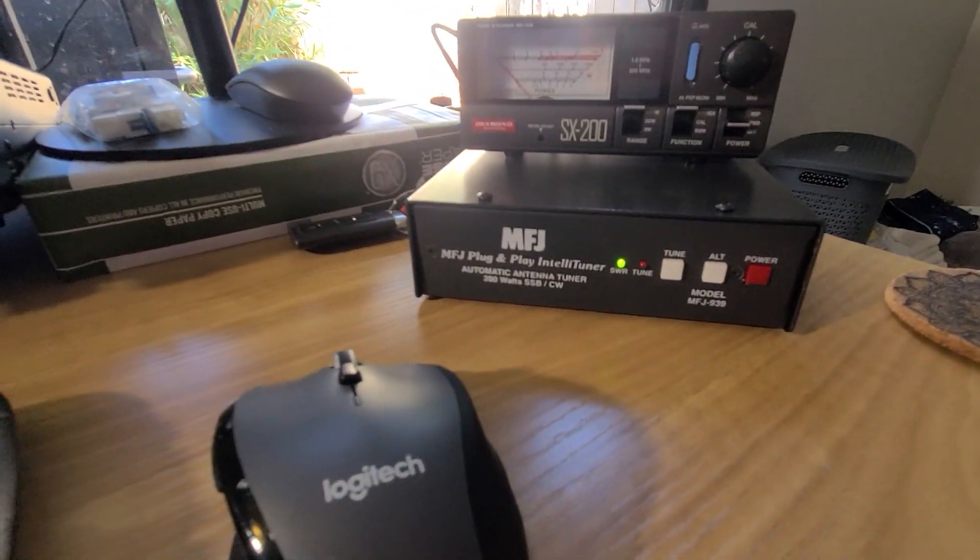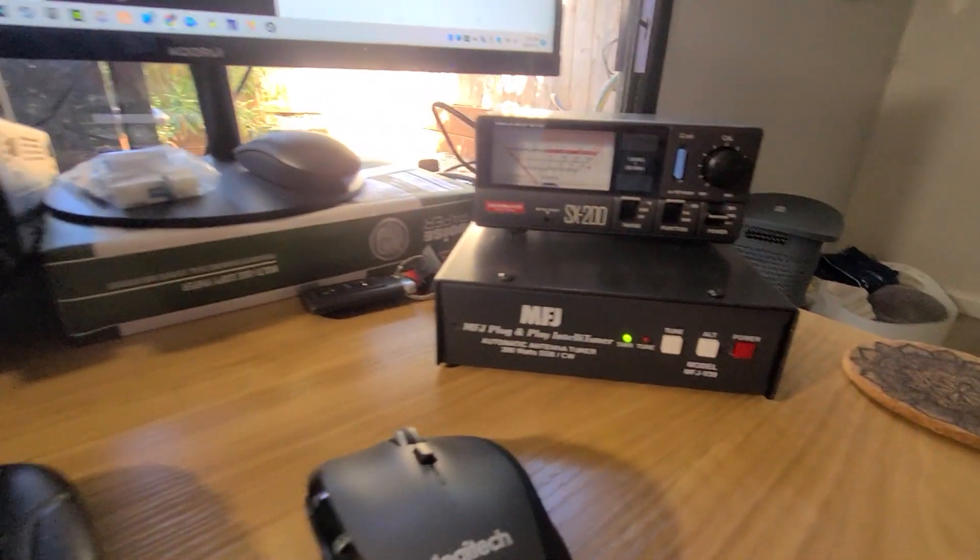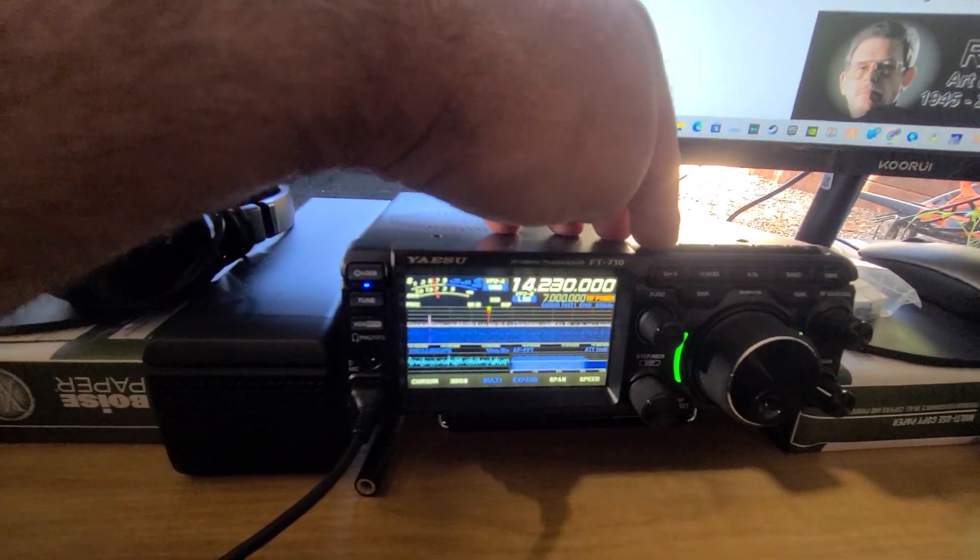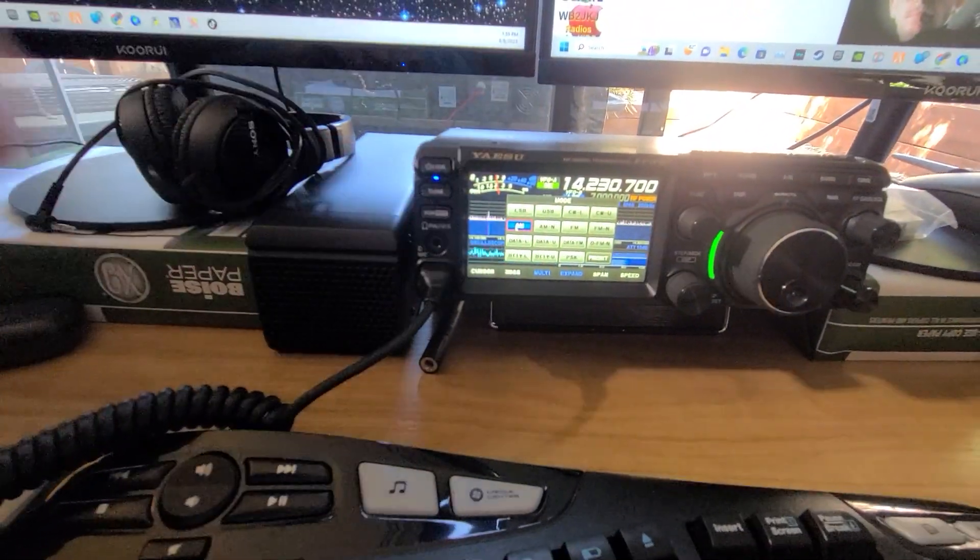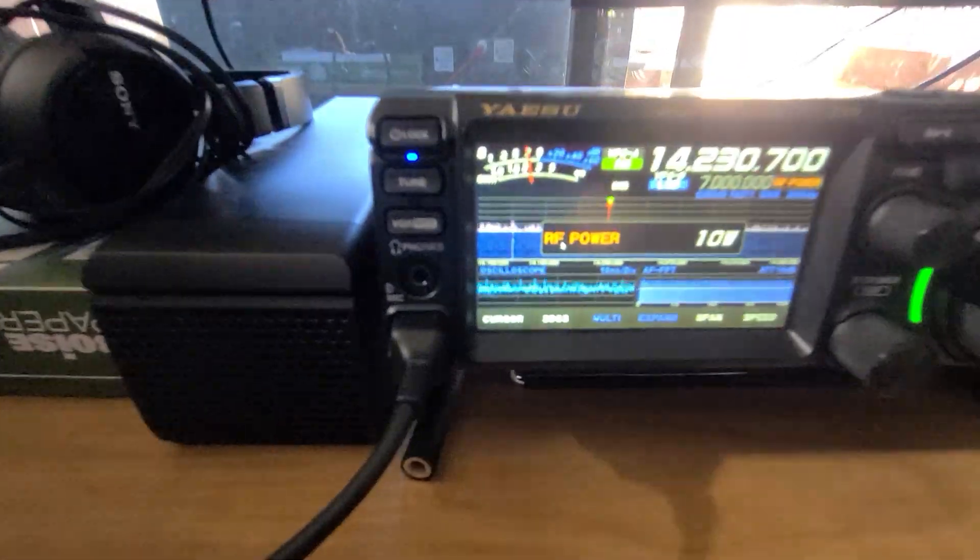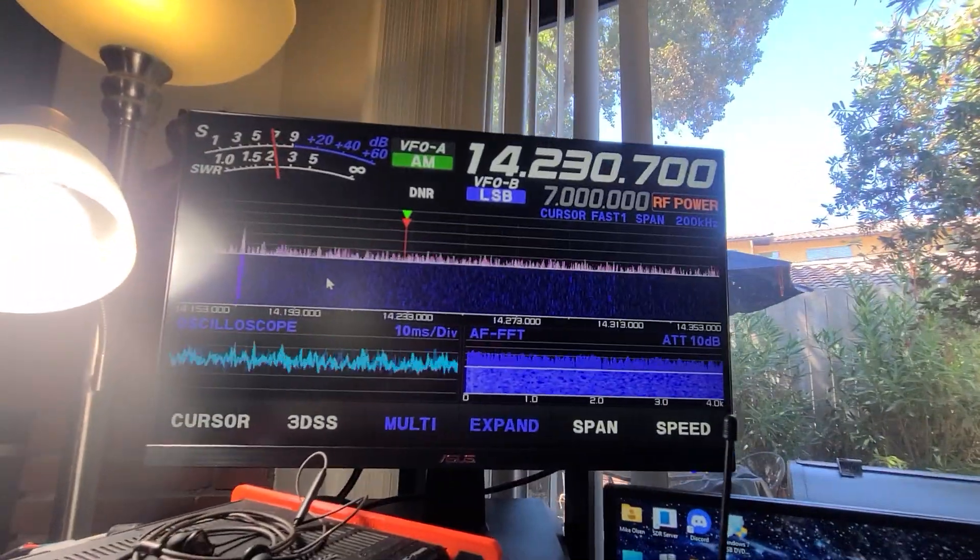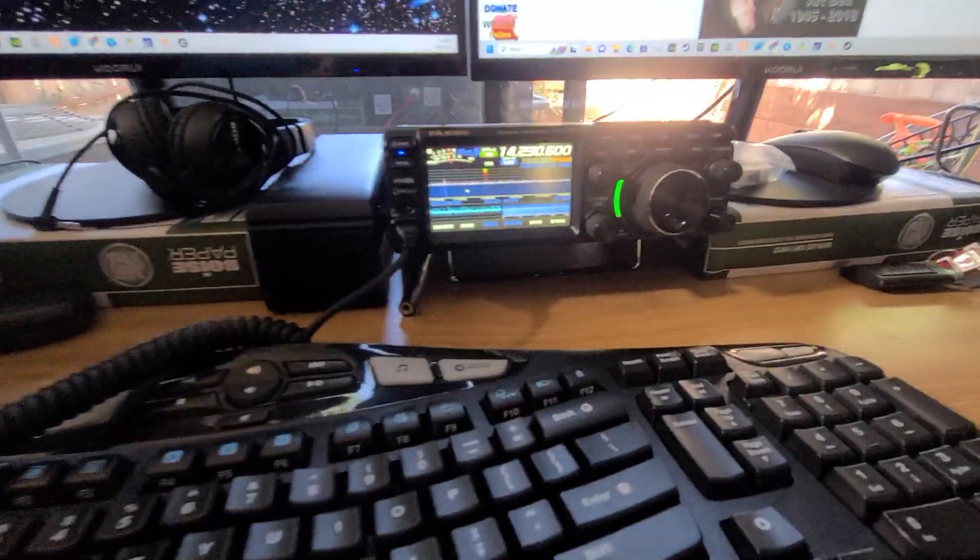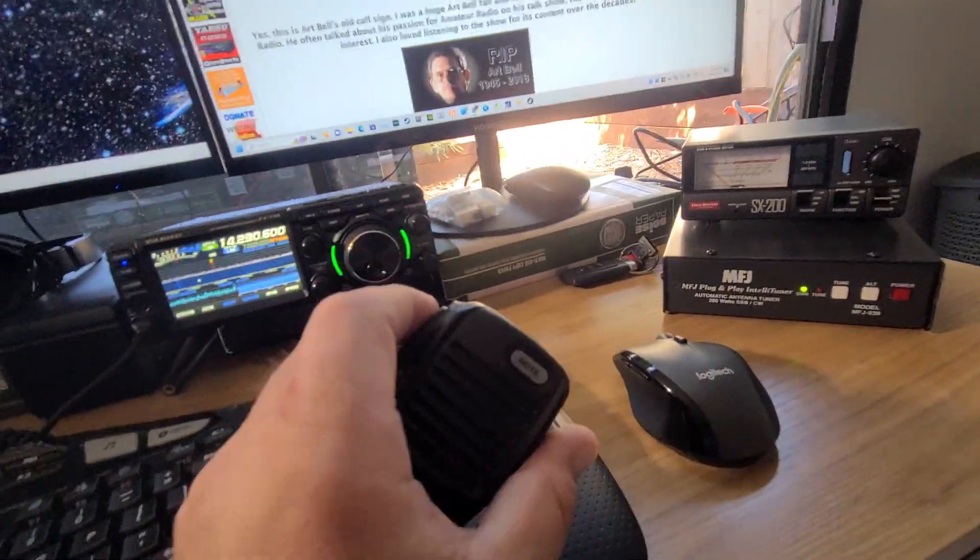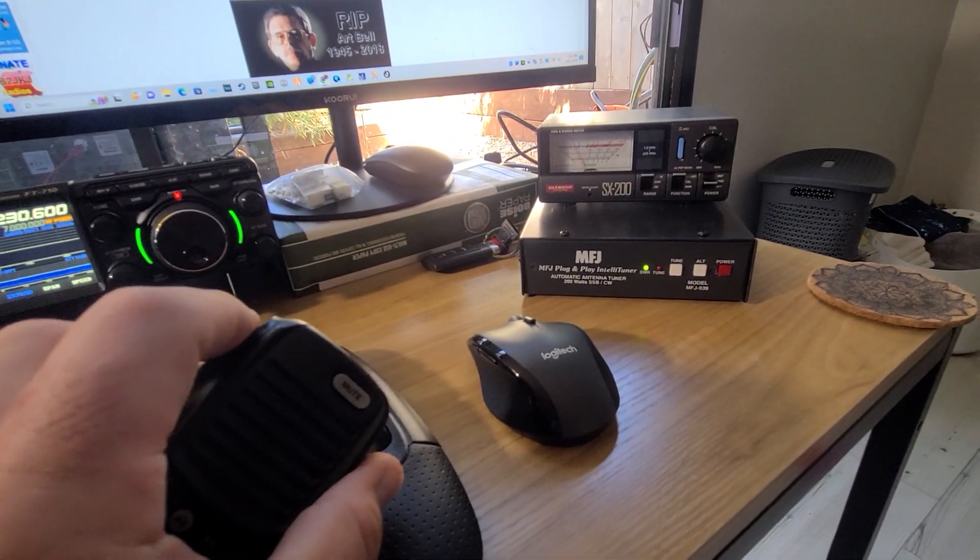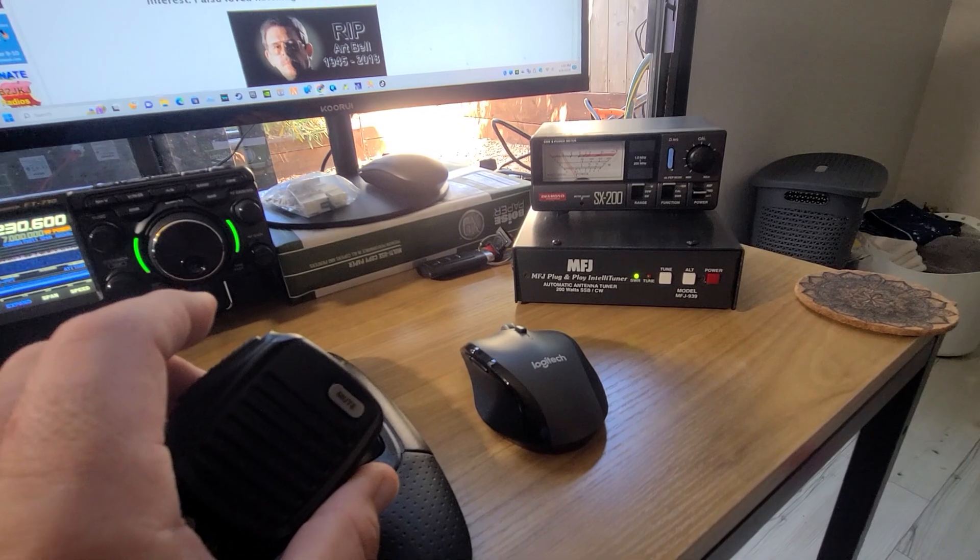What that is, is it's waiting for me to send a carrier to it for it to start tuning. I'm going to go up here to mode and put it in AM mode. If you see here, I've got it set at 10 watts for AM.